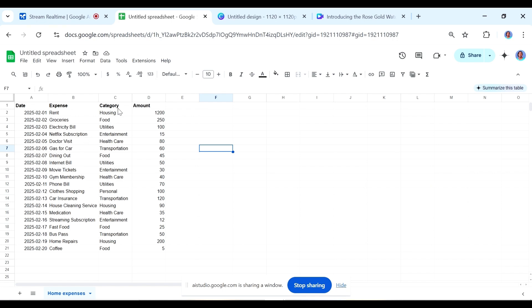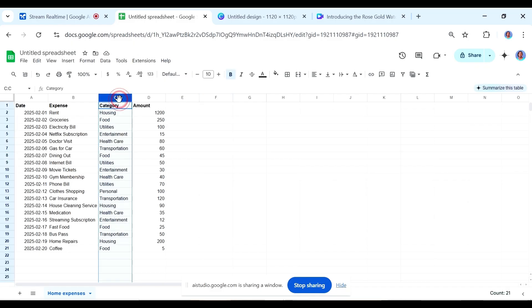Let's get started. First, select all the cells in column C where you want the dropdown list to appear. Do you know how to select all the cells in a column? Is it just selecting the column like that? Is that how I should do it?